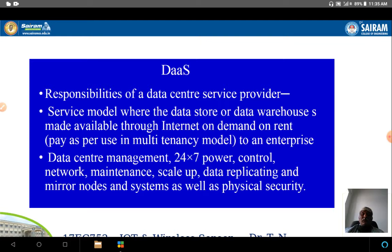The responsibilities include management of the data center with 24/7 power control, because the data should be accessible at any time. The network and systems — including the database and hardware — must be maintained. Scaling up or down is also required: as the data size keeps increasing, memory should be increased accordingly.